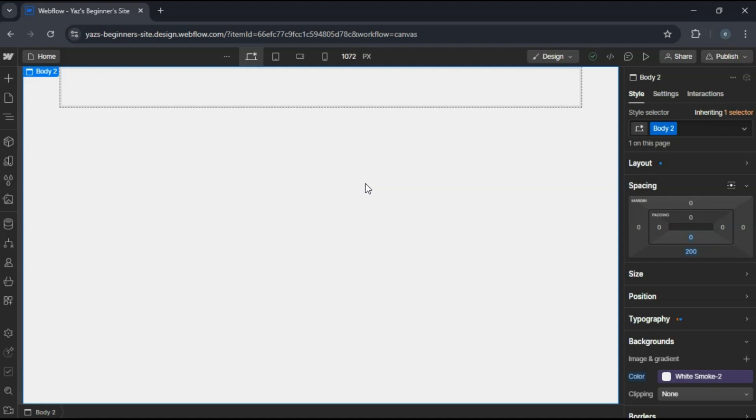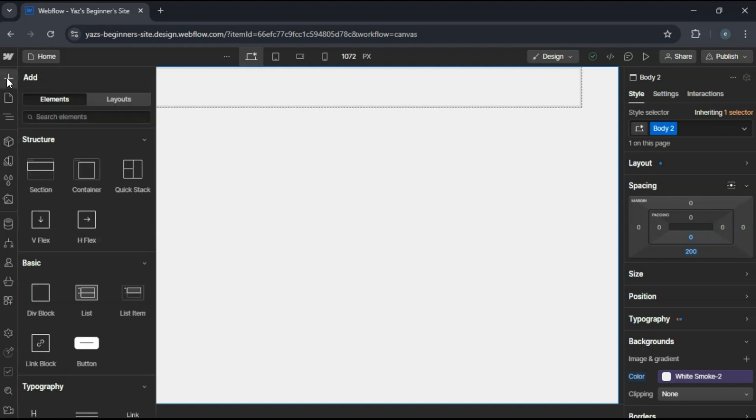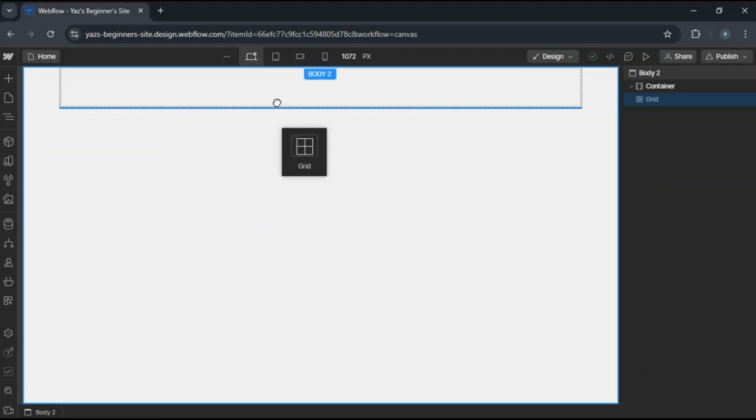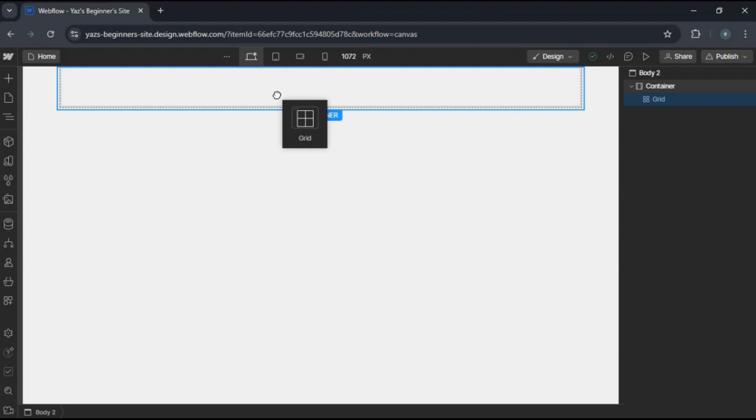First in your Webflow project, add a grid element to your canvas. By default, the grid might have, say, four columns and one row.